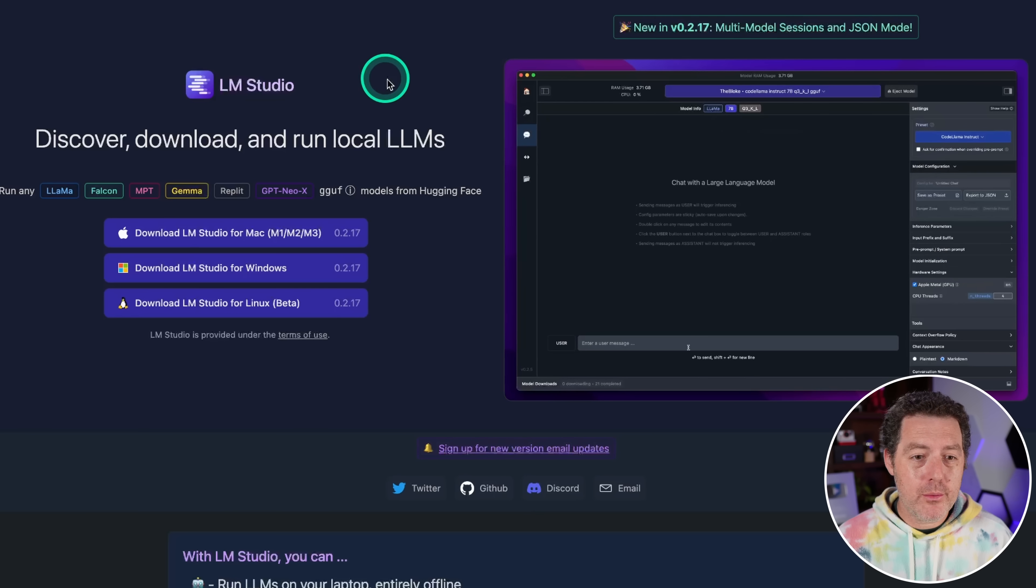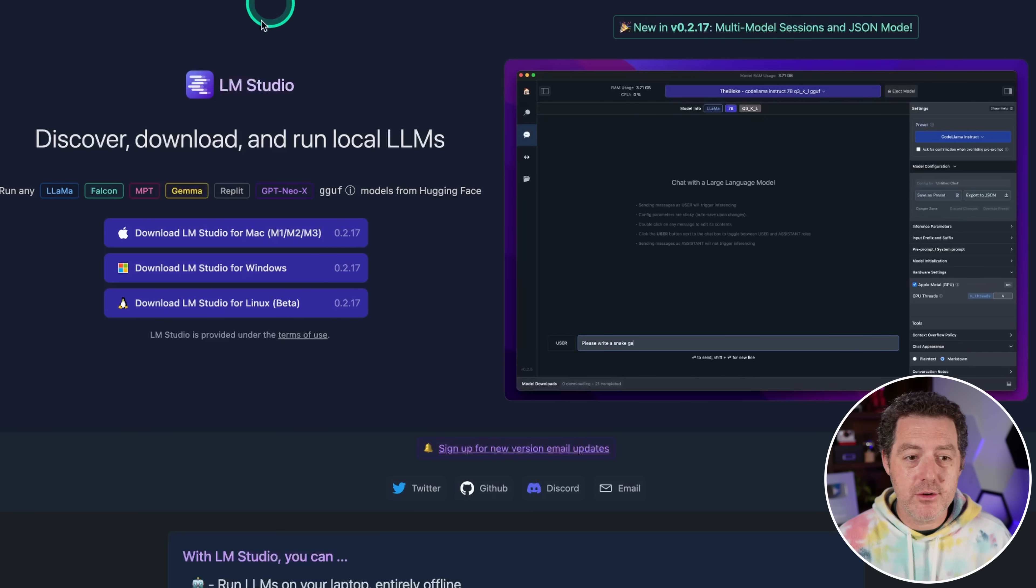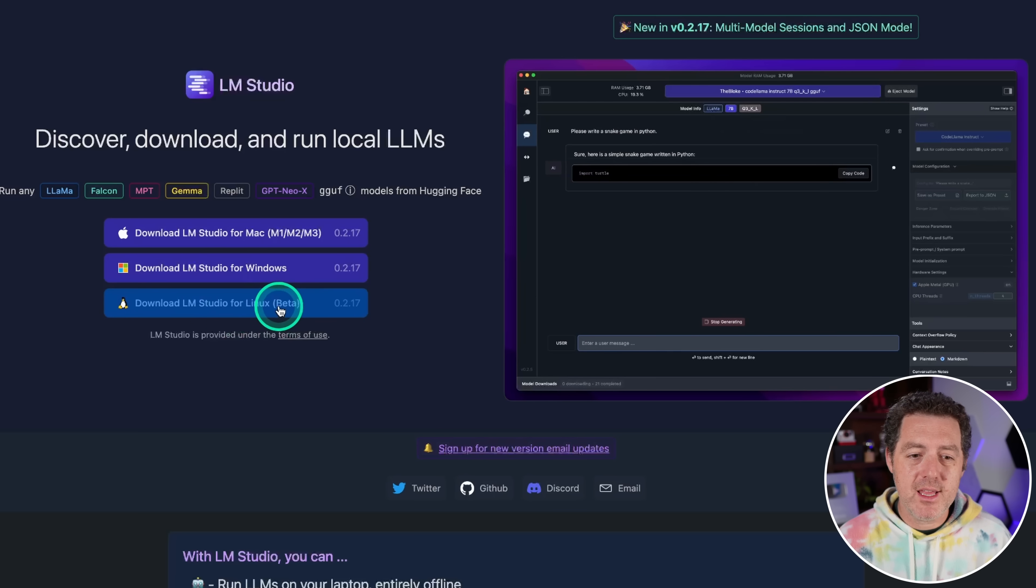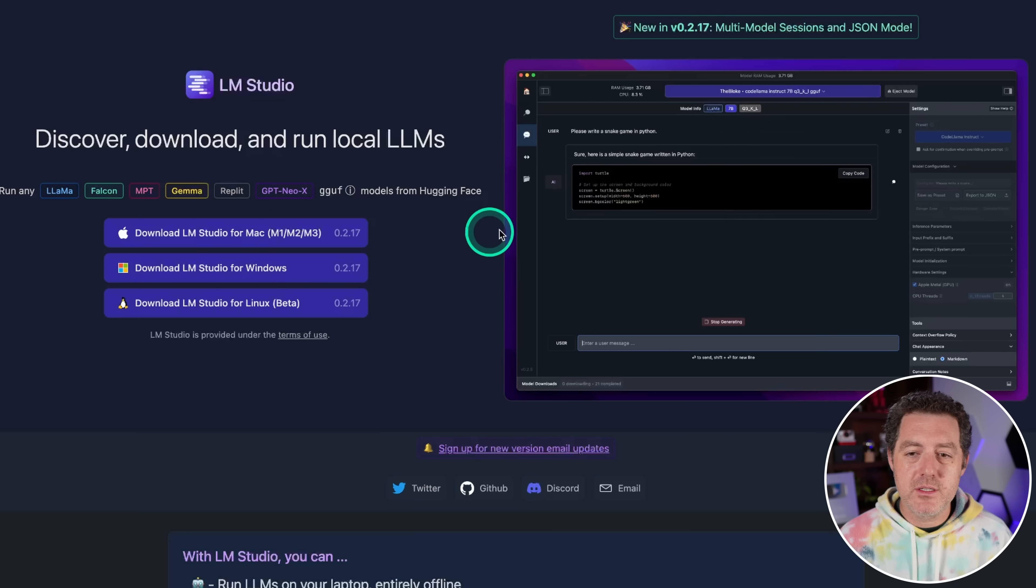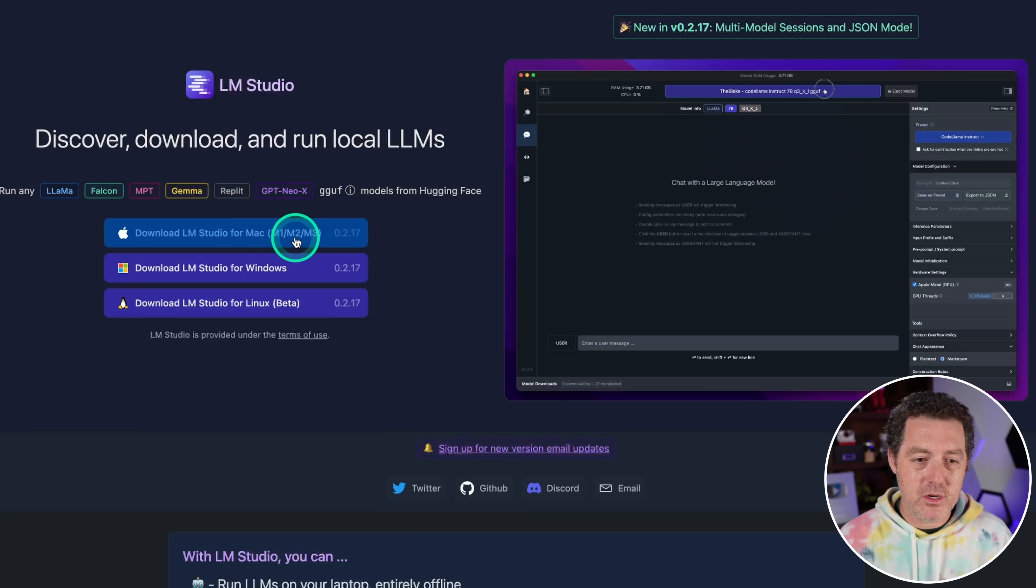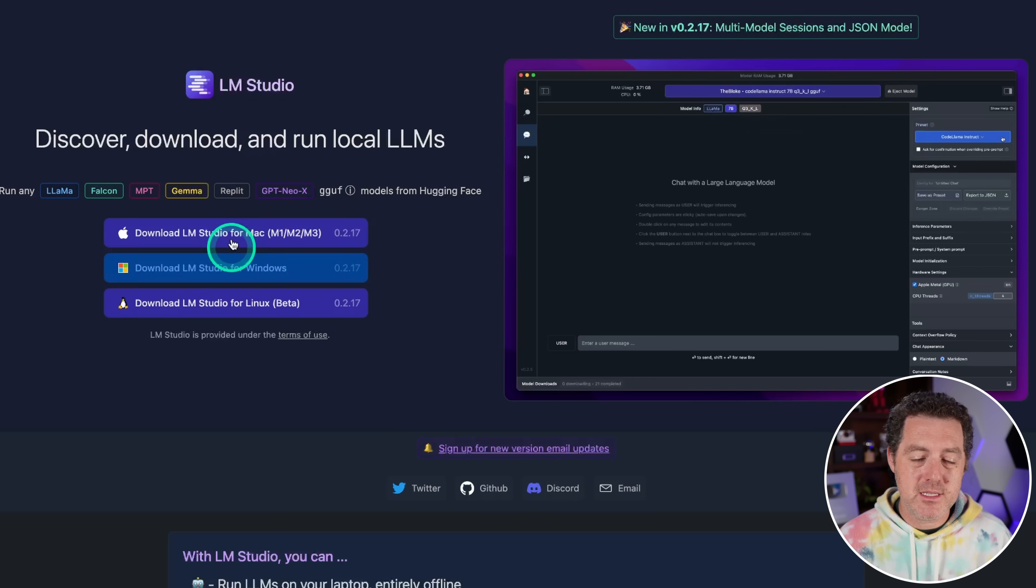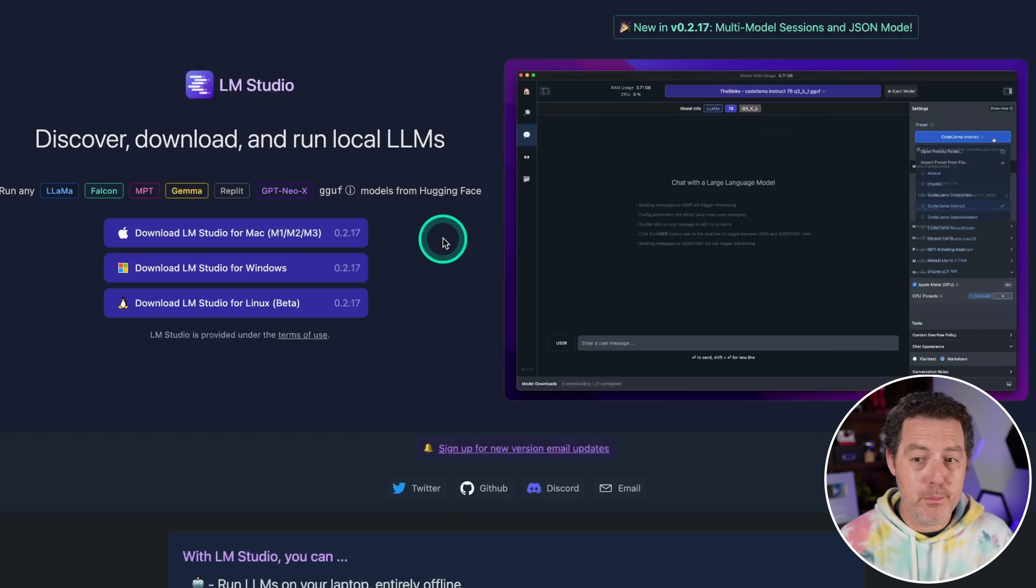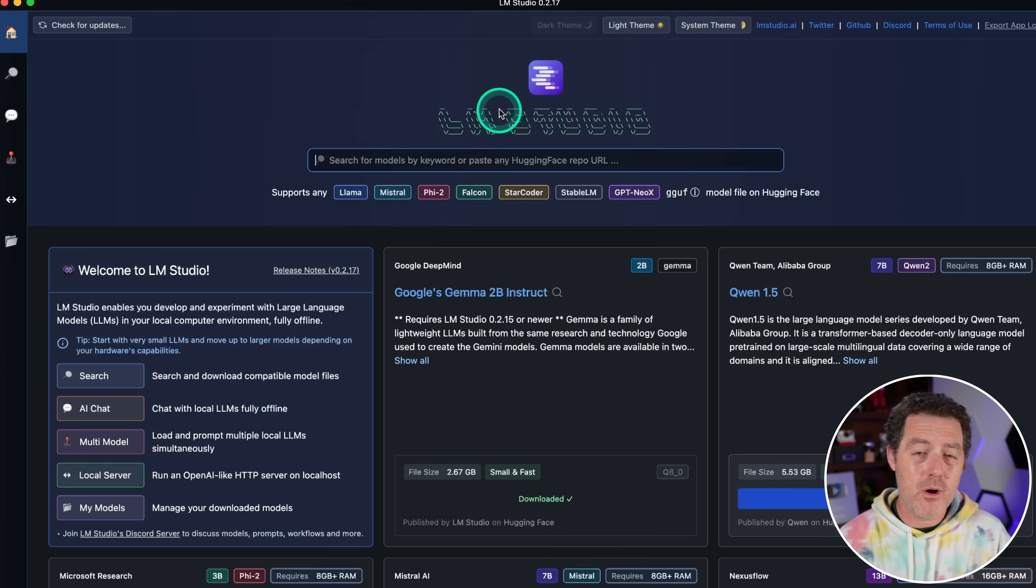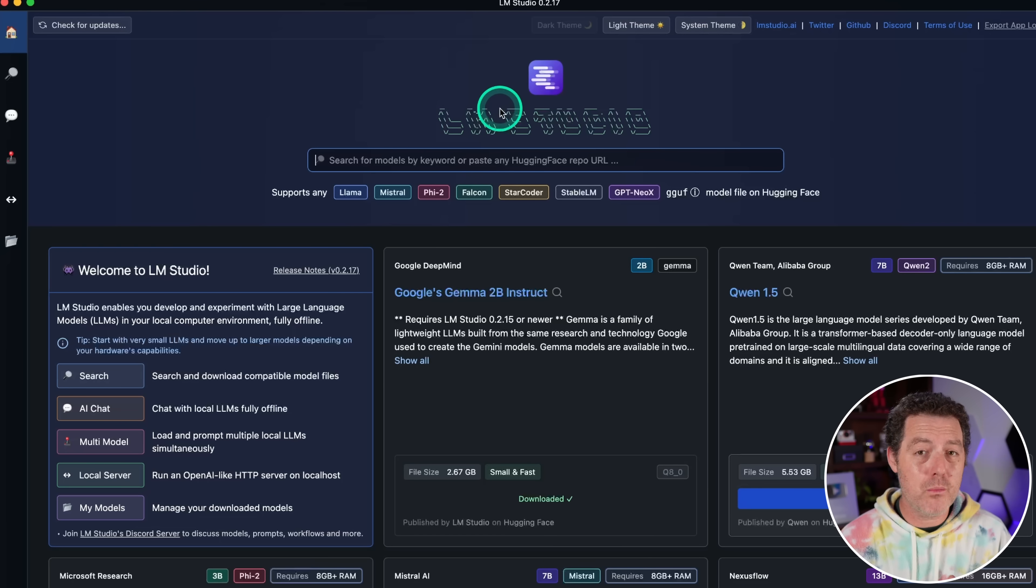So if you don't already have LM Studio, it's awesome. You can download it at lmstudio.ai. They have a Mac version, a Windows version, and a Linux version now. So it is super easy to download and install. You simply click whatever operating system you have and download it and open it up and you're there. So I already made a tutorial all about LM Studio. I'll drop a link to that in the description below, but I'll briefly just recap what we talked about in that last video.